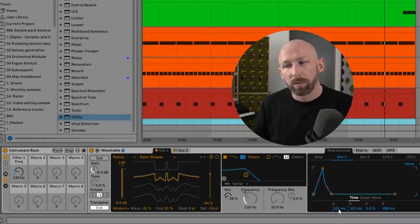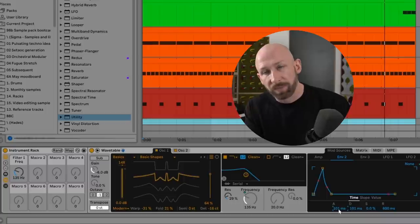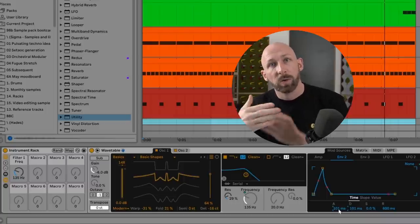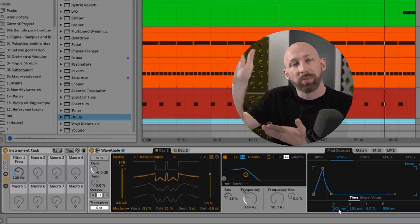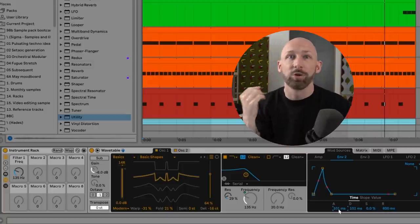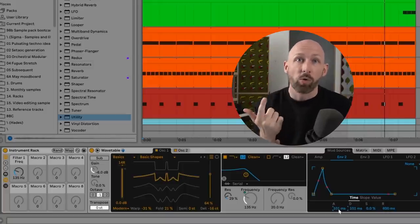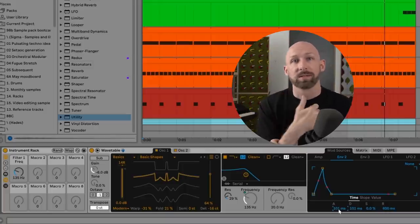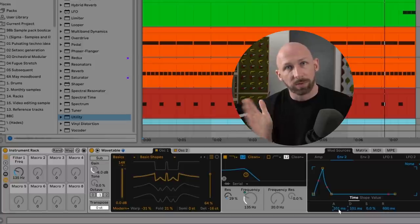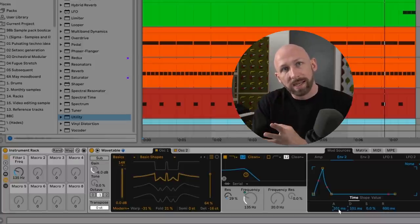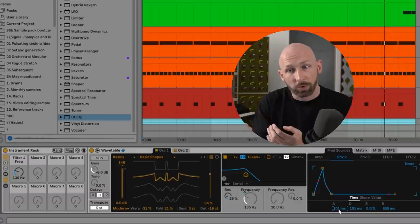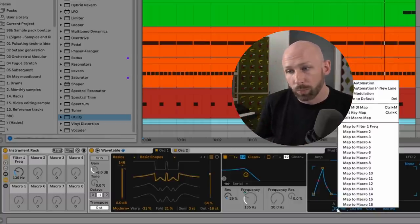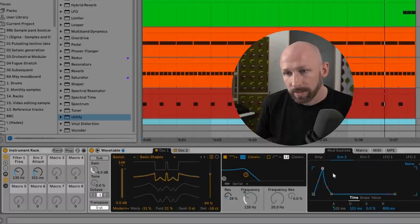So anywhere between, I don't know, maybe 10 and 100 milliseconds, we get that kind of a slide up on the filter that's characteristic of anything that you might call a trumpet, horn, brass sound. And there's many different shades in between that. So it feels more lazy or more snappy, depending on if you make it shorter or longer. So this is one of those parameters that's very much worth mapping to a macro by right clicking on it.